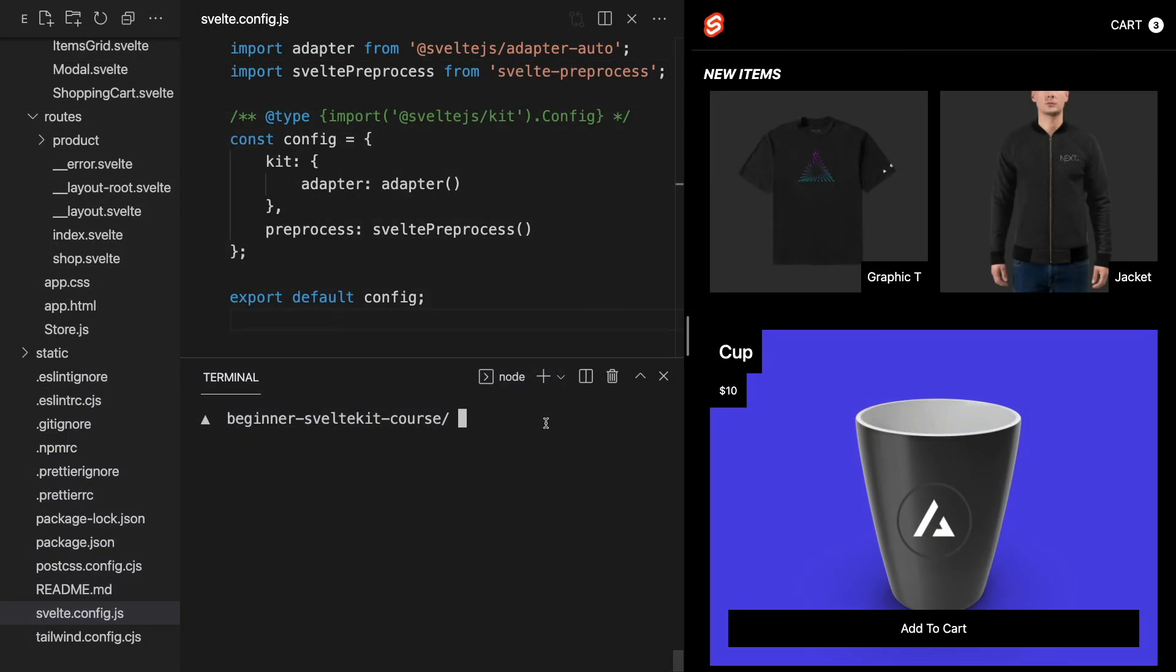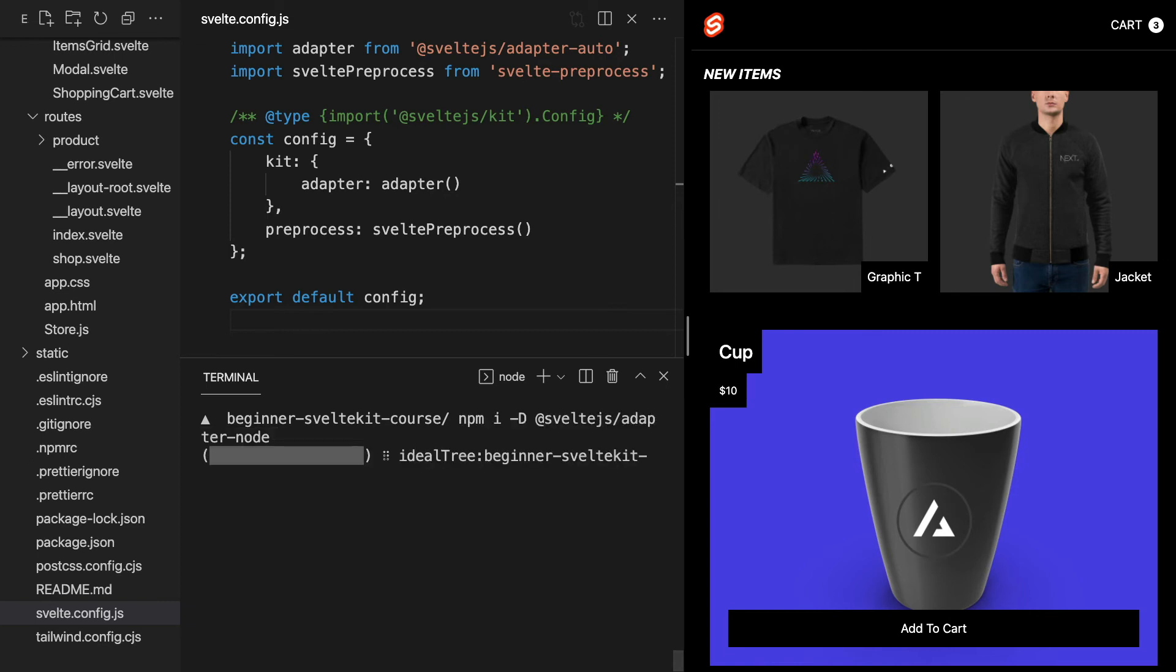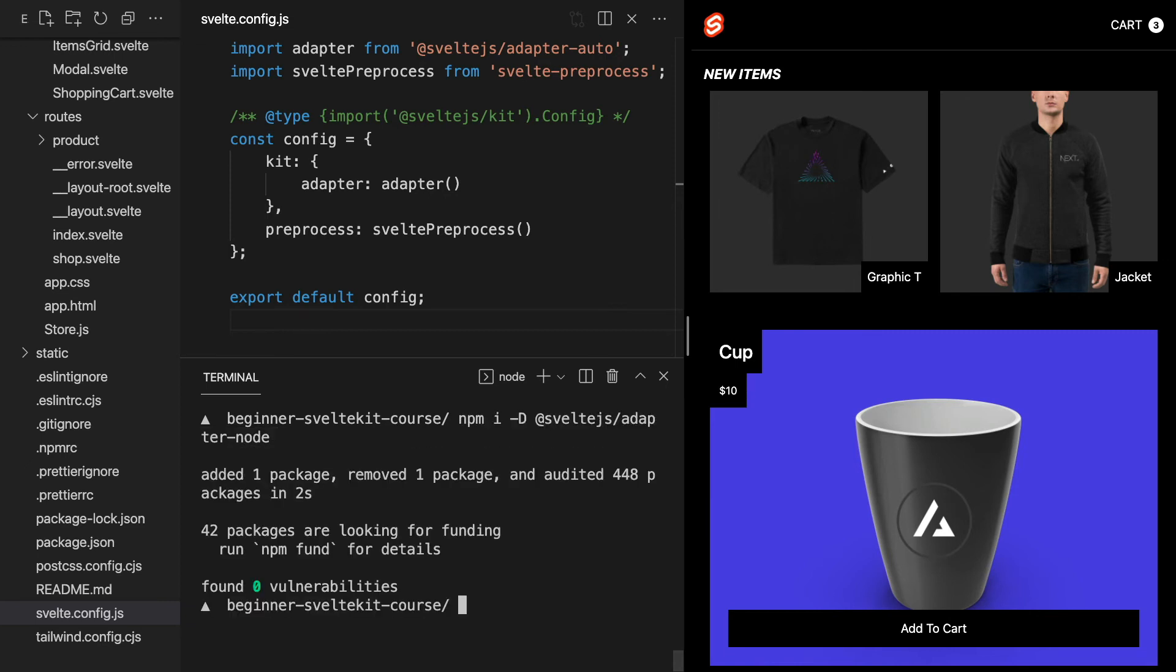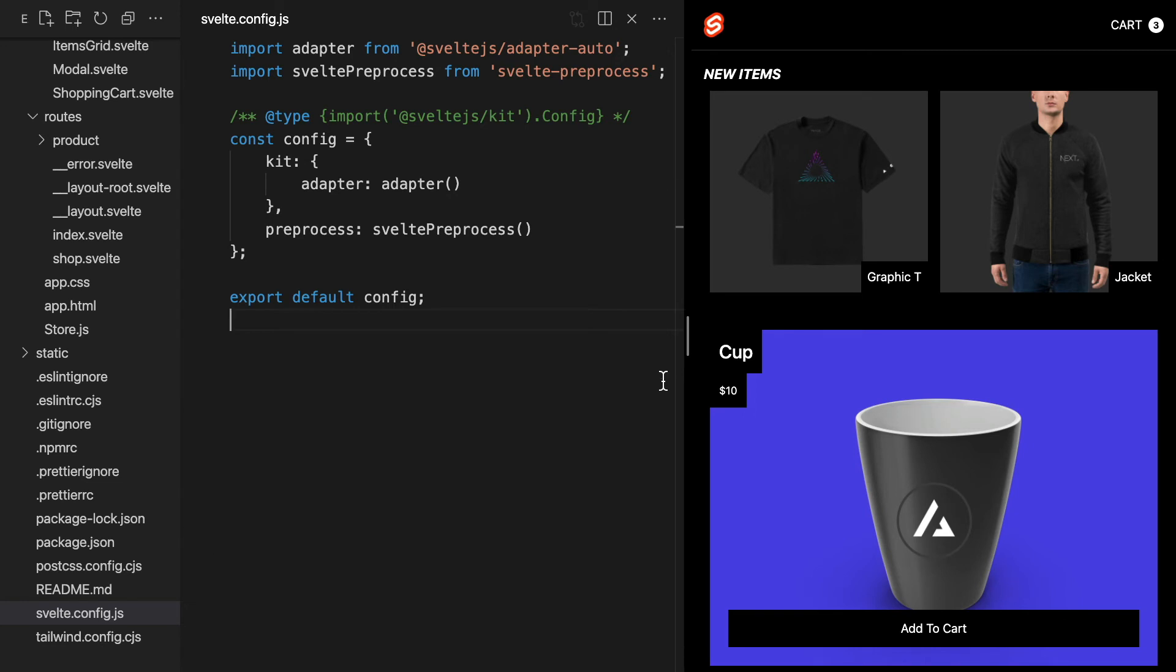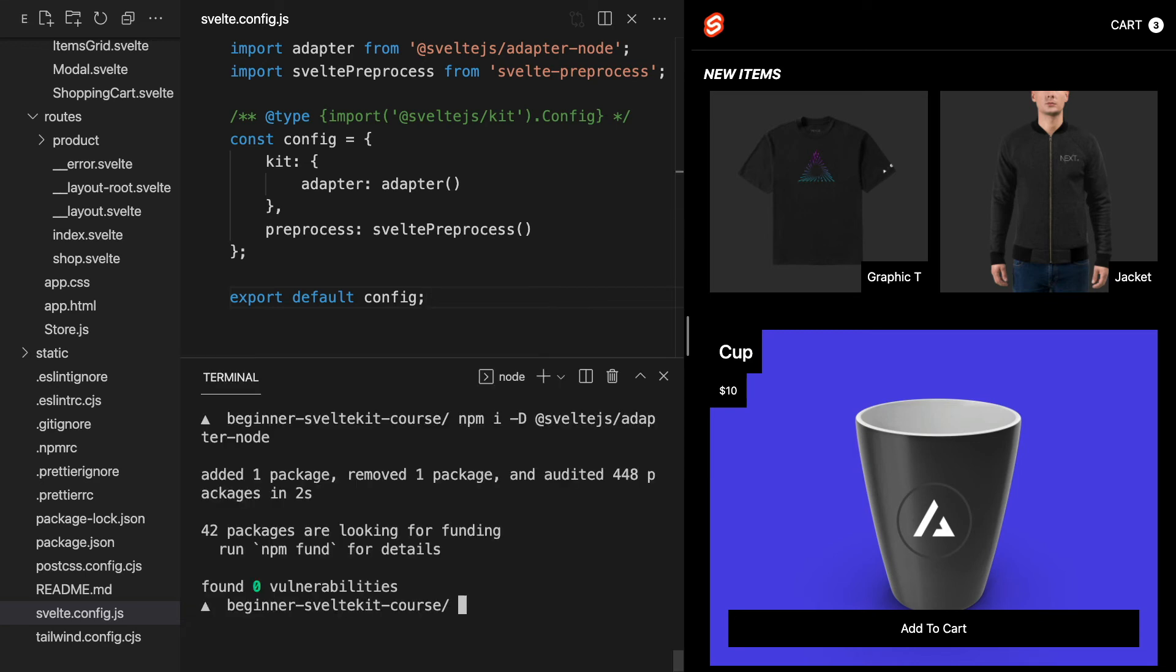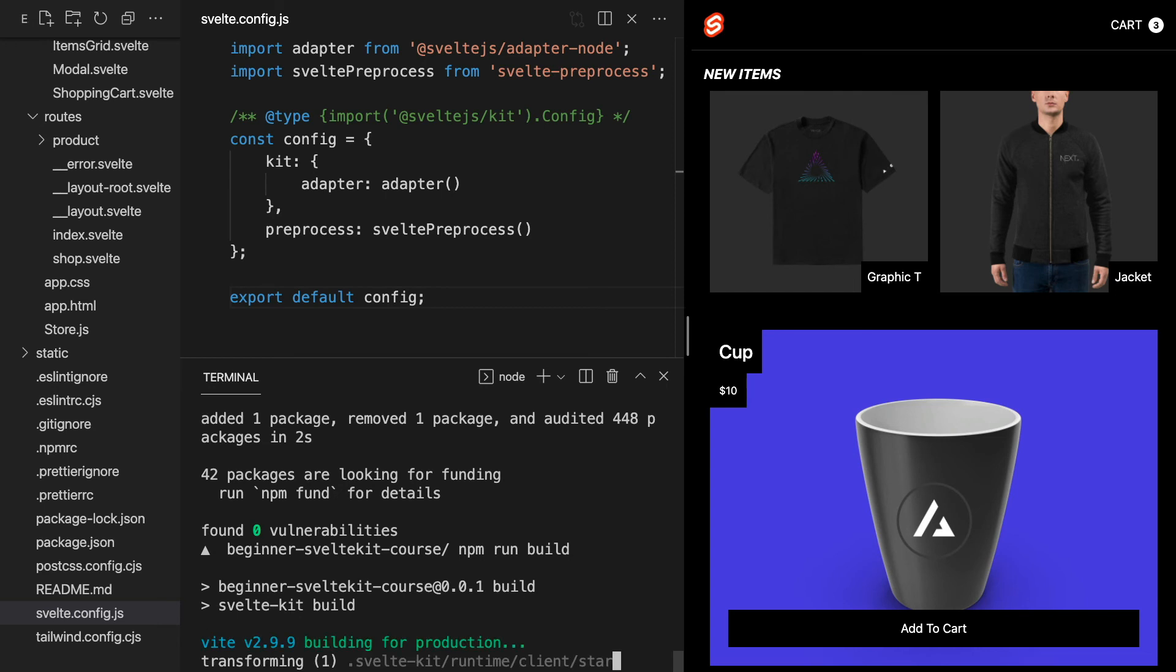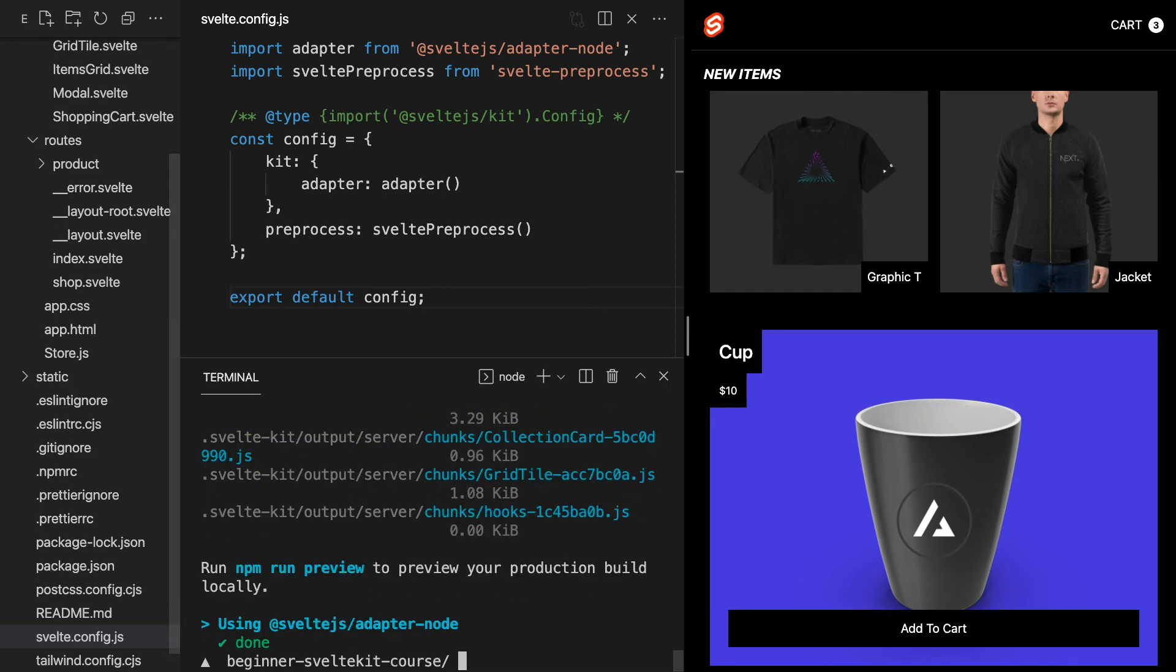To do this, we simply need to install it by running the command npm i -D @sveltejs/adapter-node. Then we will swap our Adapter Auto out for Adapter Node. Now we have Adapter Node installed. When we build our app, it will generate a self-contained Node app inside of the build directory. Let's go ahead and run the command npm run build in our terminal and look at what Adapter Node generates.